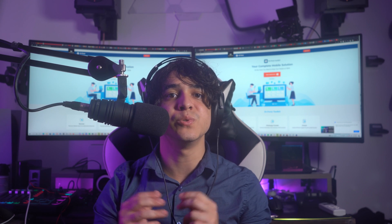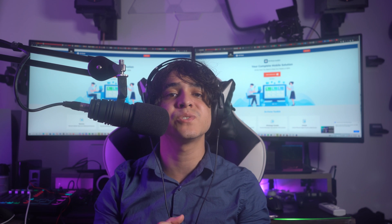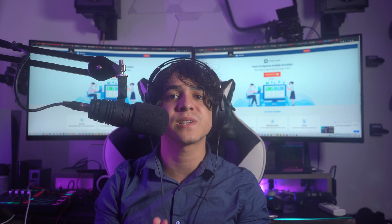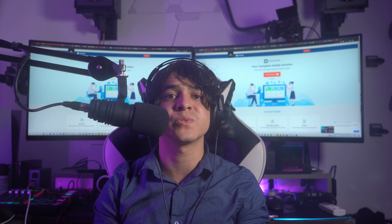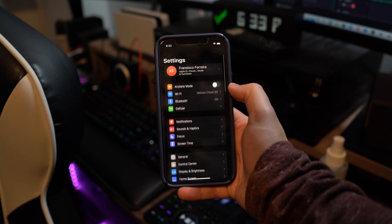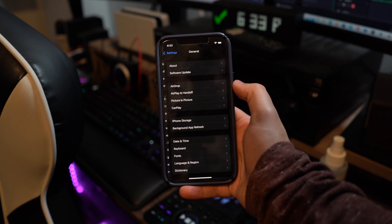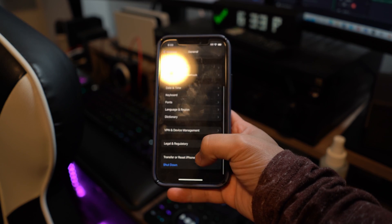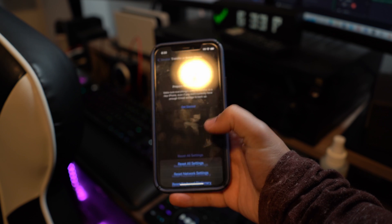Fix number four: reset all settings. If you have tried every method discussed so far and still have the same issues, the best thing to do is to reset all settings. You can do that by following your device's user guide. The idea behind resetting all settings is that your device will return to its default settings, and there is a high probability that the reset might fix your AirPlay issues so your device will function normally.